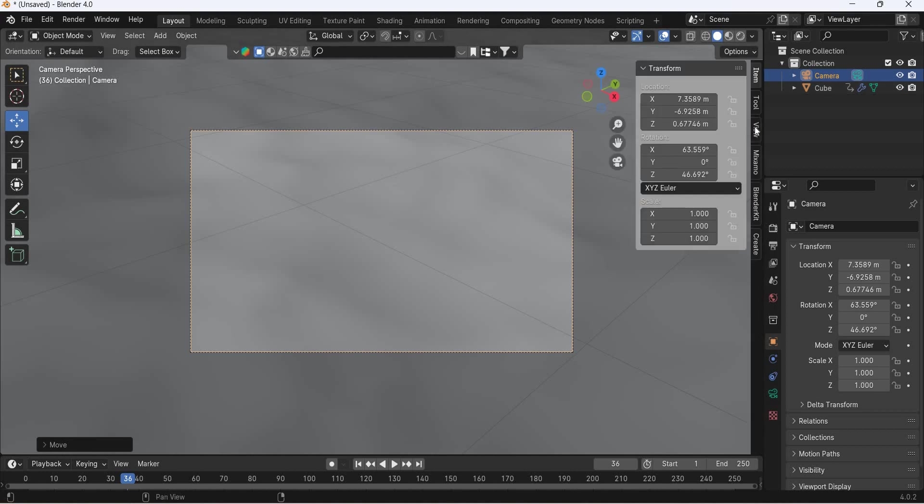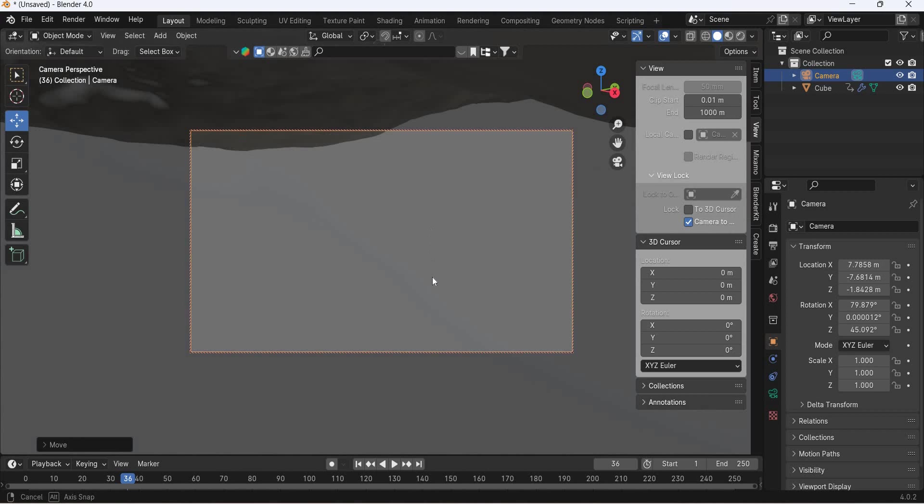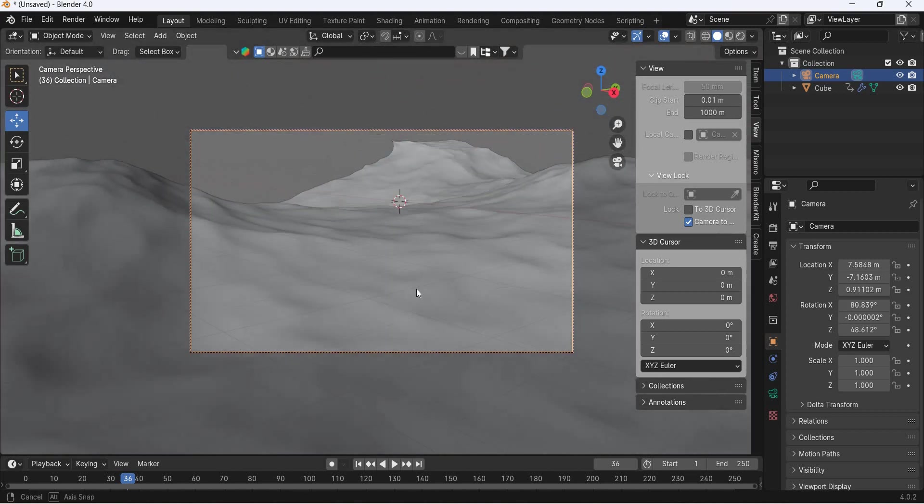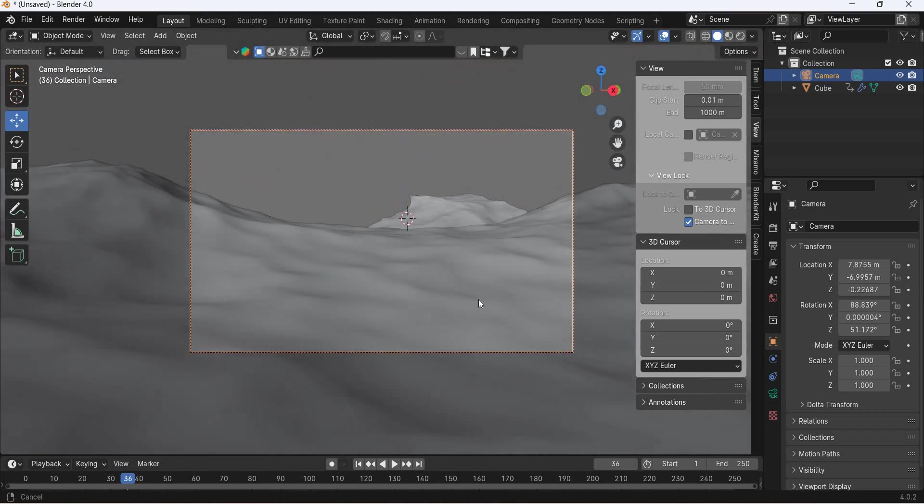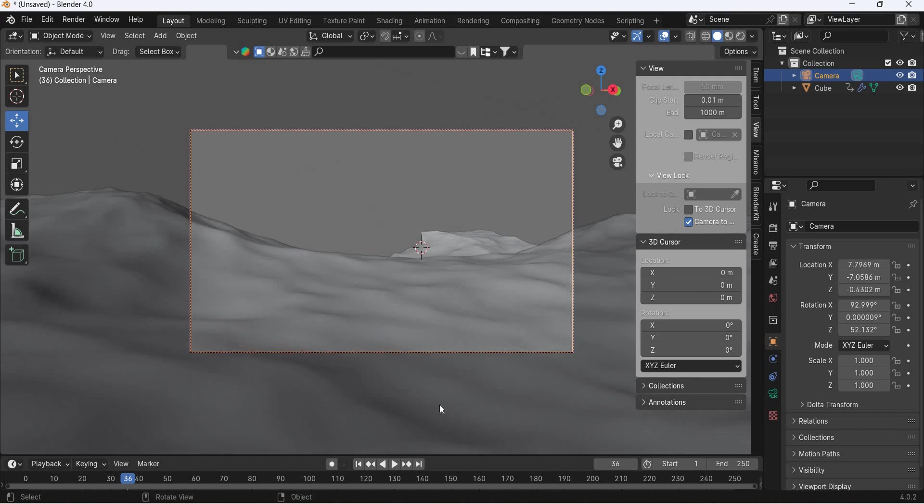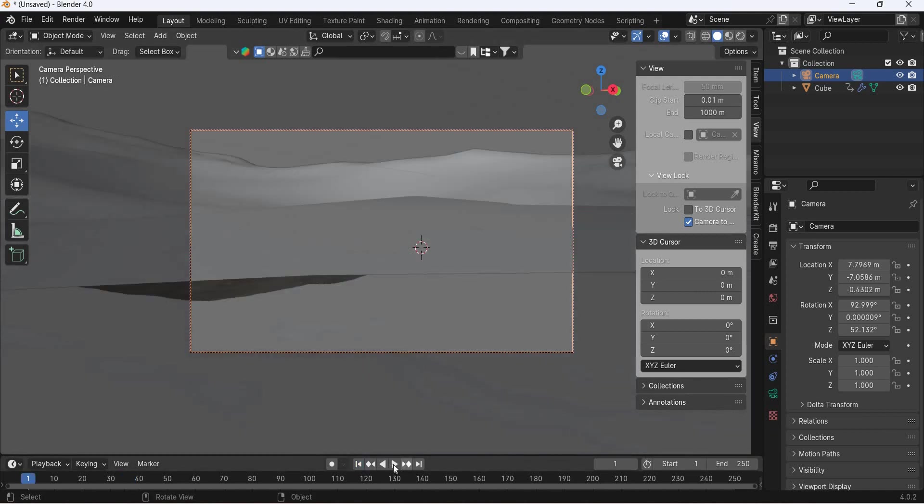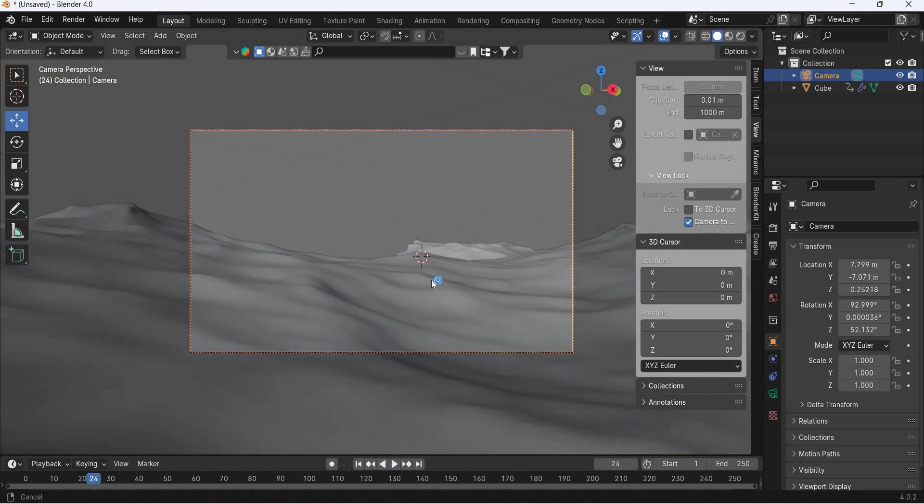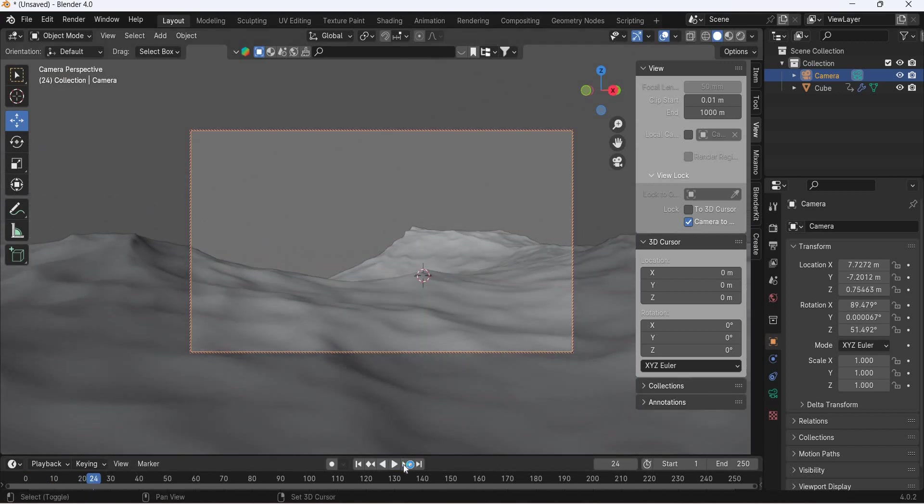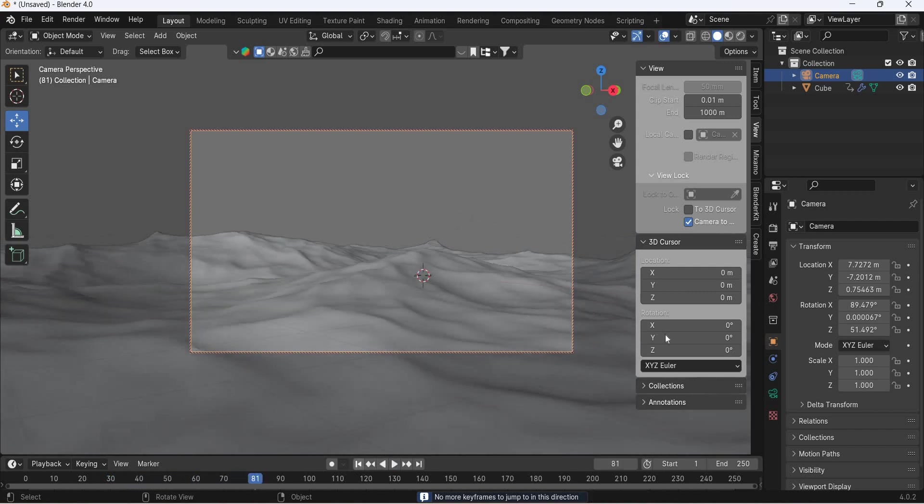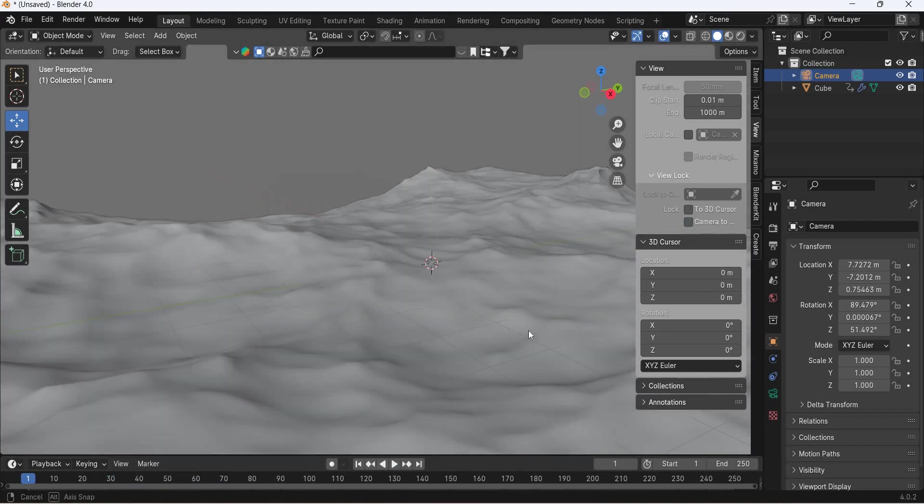N, view, camera to view, move it down, move it up, move it down. Okay, so the camera looks good.